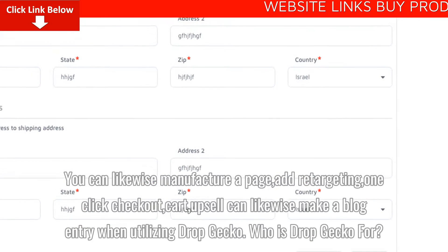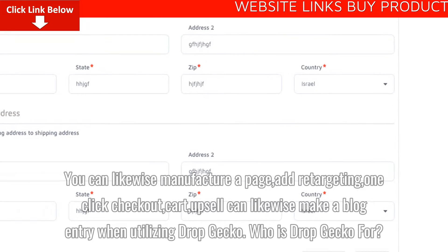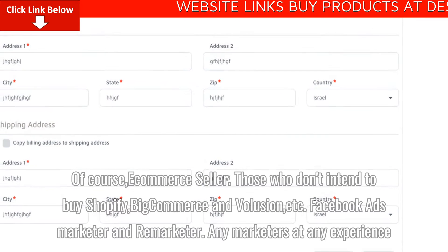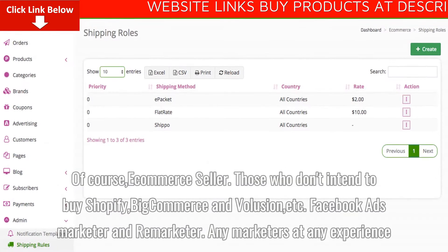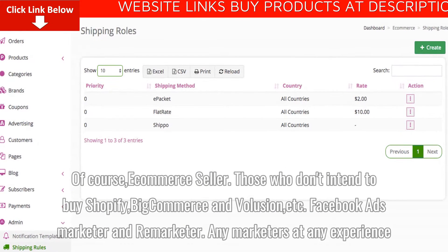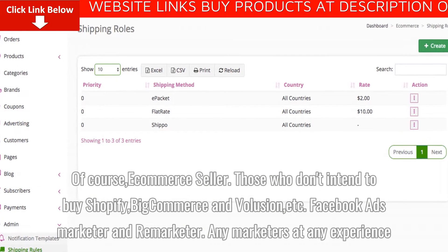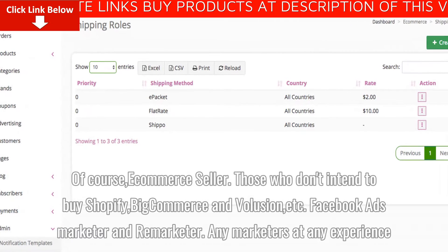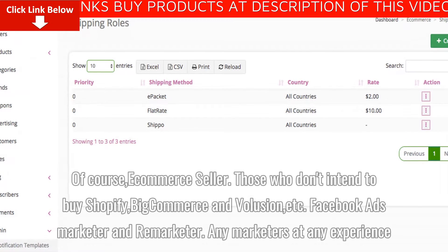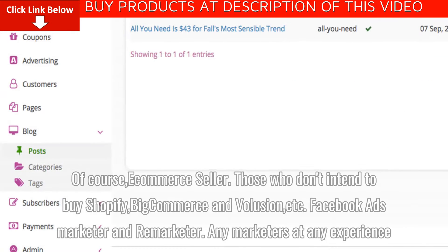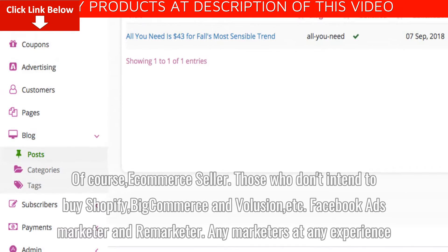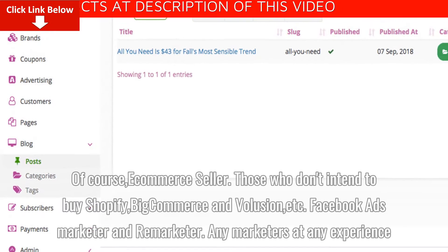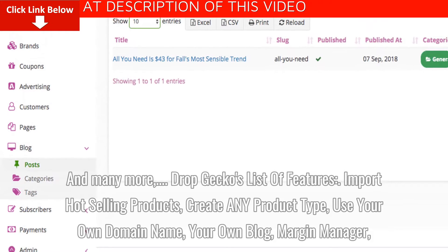Who is DropGecko for? Of course, e-commerce sellers — those who don't intend to buy Shopify, BigCommerce, and Volusion, etc. Facebook Ads Marketers and Remarketers, and any marketers at any experience level, and many more.